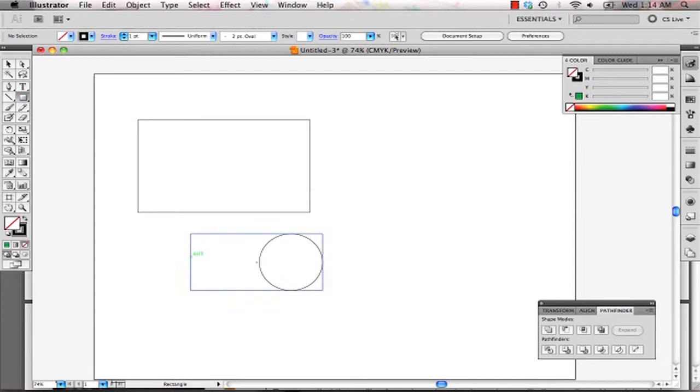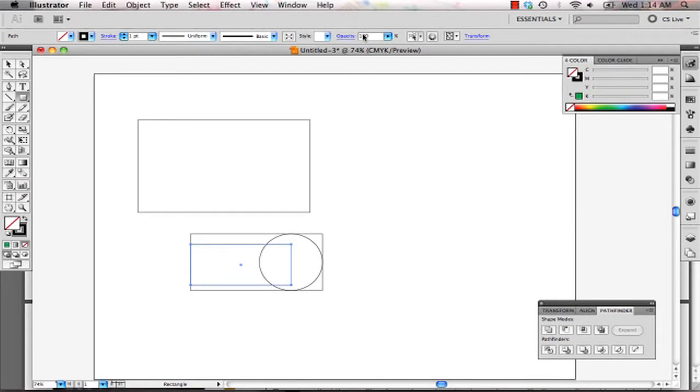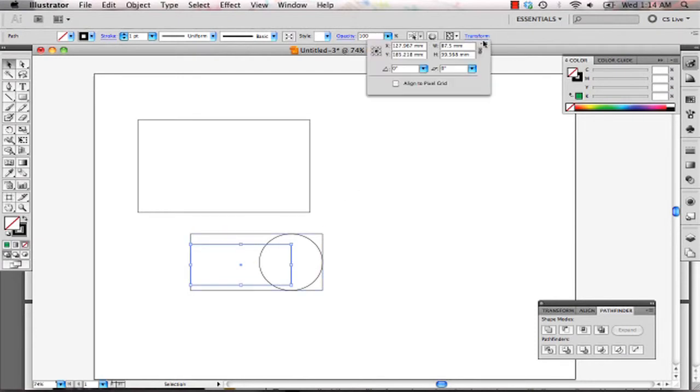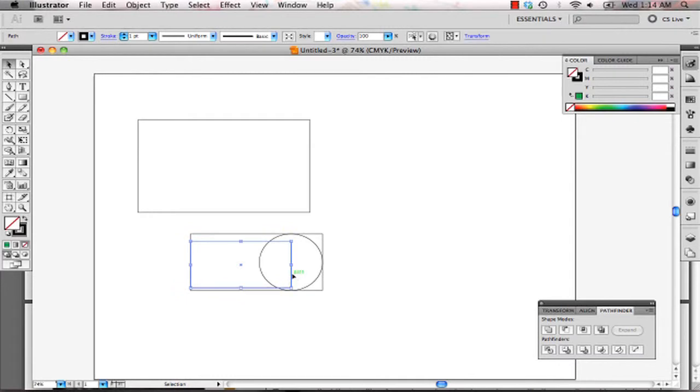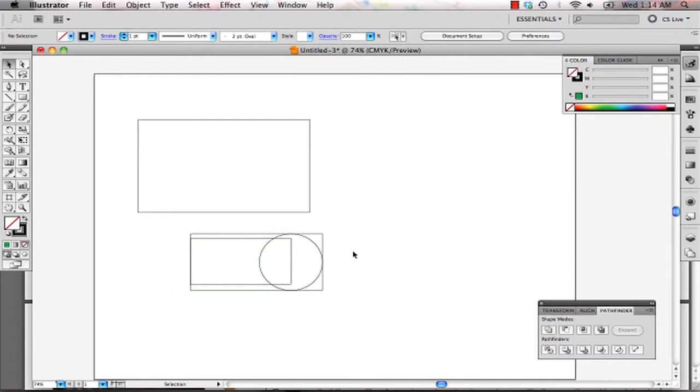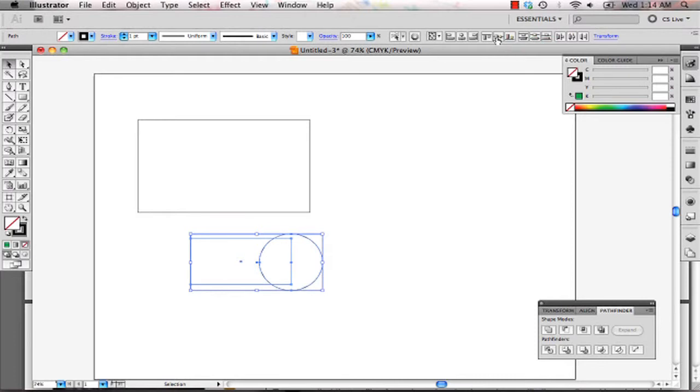And there's also another rectangular shape that intersects the circle. So the rectangular shape is width 45 millimeters. And we just want to make sure that that's aligned to the center. So align that.